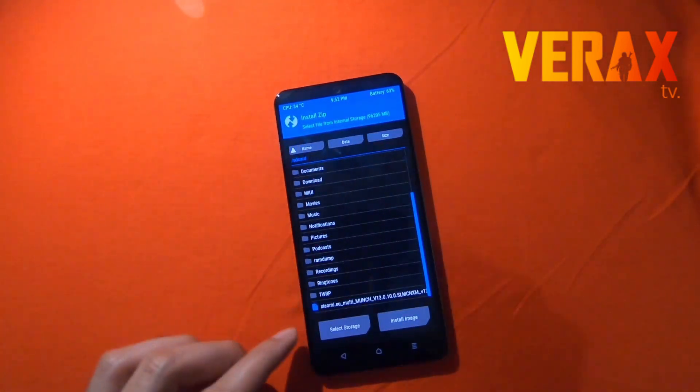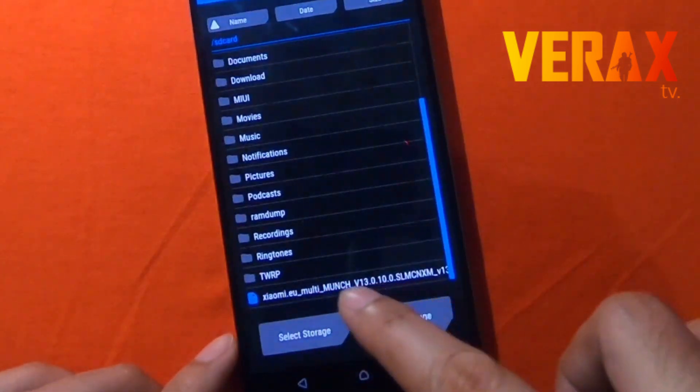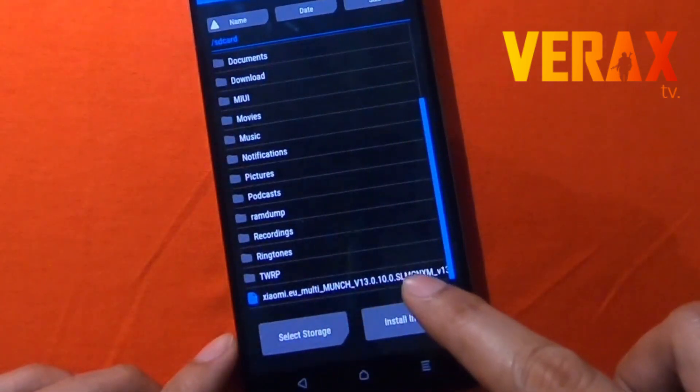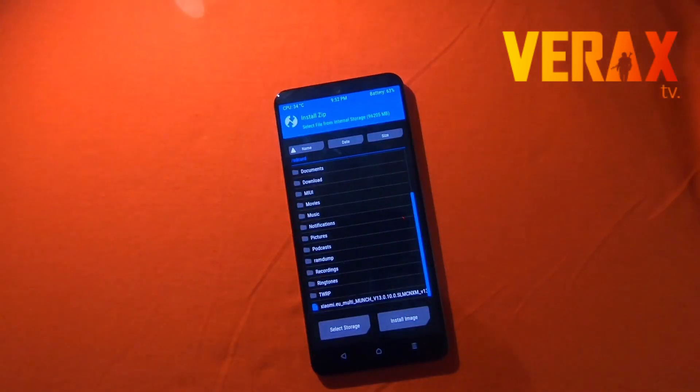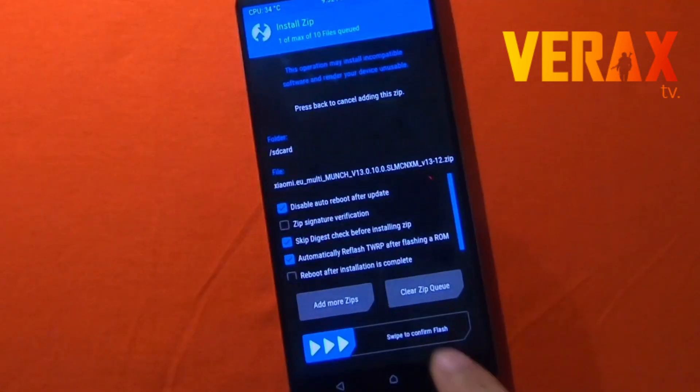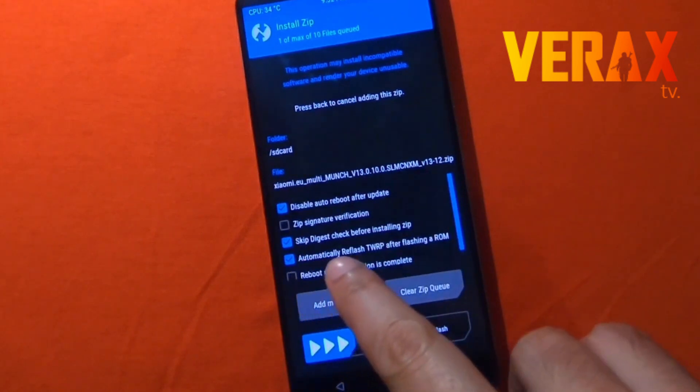In TWRP, go to Install and then swipe down. You will see the EU ROM you just copied earlier. Select it and then swipe to install.